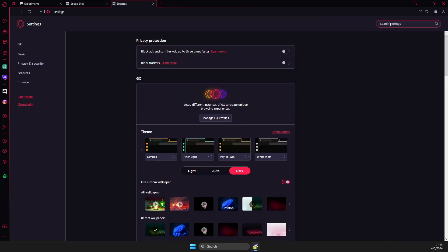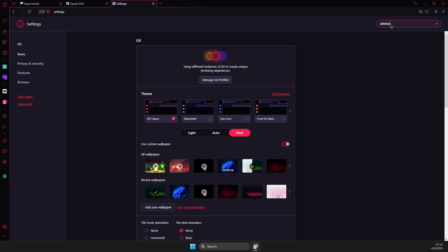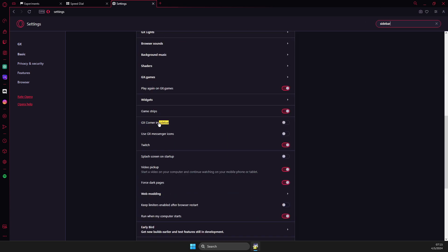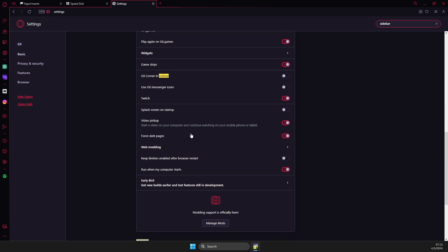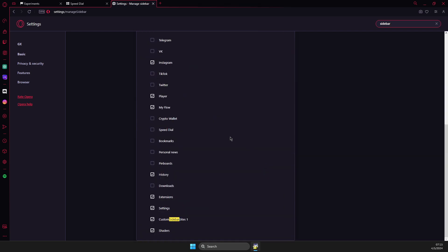And then on search settings, you just need to write sidebar. And then scroll down and you should see highlighted sidebar. So you need to be on the sidebar tab, then press on manage sidebar.